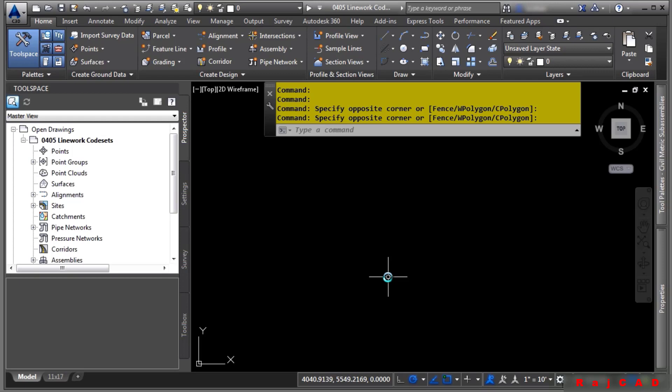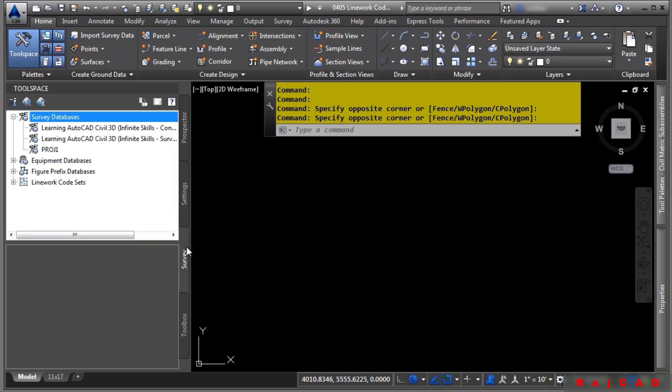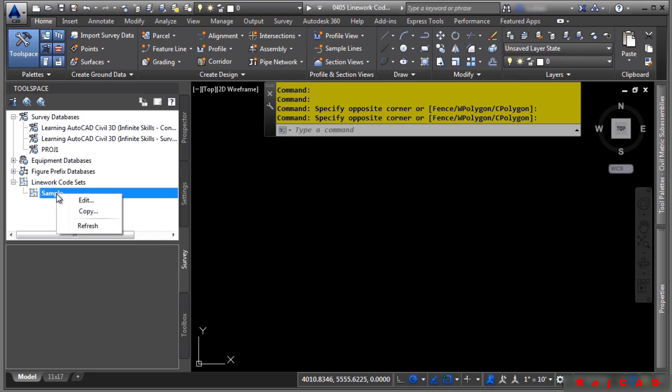Linework code sets are displayed in the tool space under the Survey tab. If we look under Linework code sets, we have one here called Sample. You can right-click on this and choose Edit.